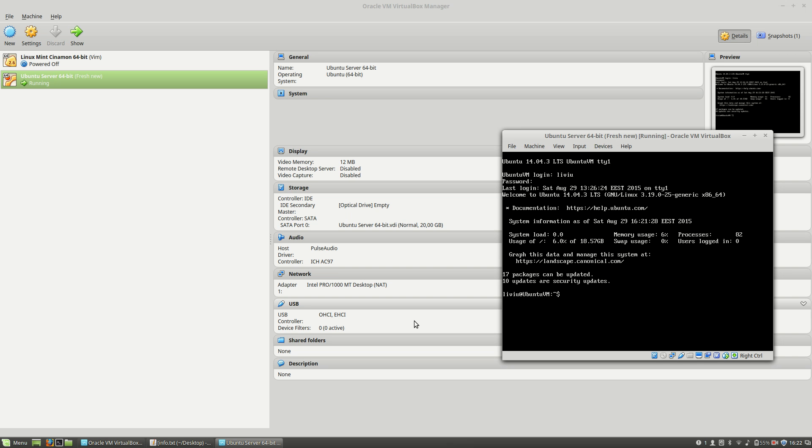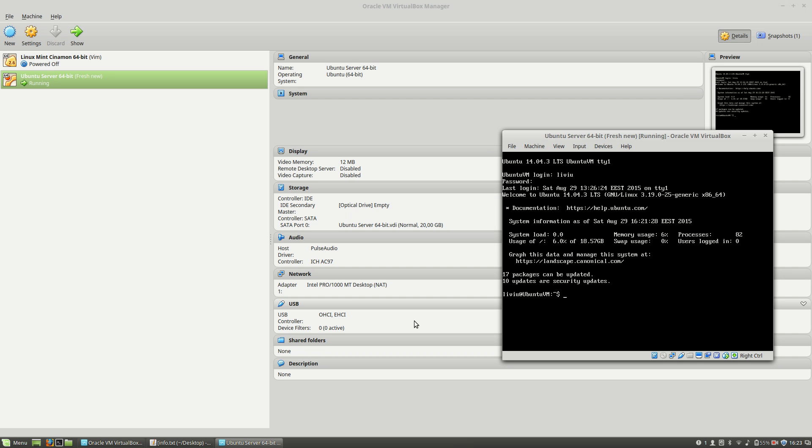Hello, I'm Liviu Balan, and today I will show you how to install elinks on a Ubuntu server operating system. As you can see here, I have VirtualBox Manager with a Ubuntu server up and running, and I'm already logged in.